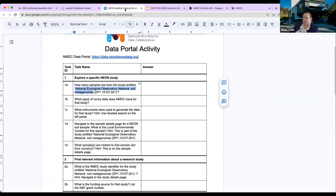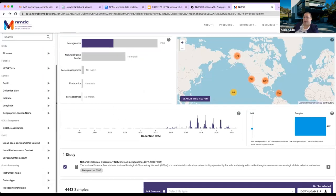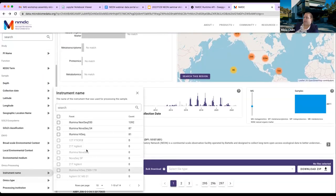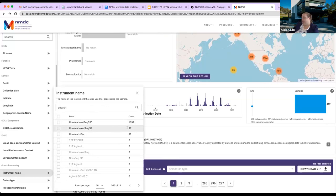The next question is what instrument types were used to generate the data. Going to the instrument name filter, we can see it's been sequenced on three different Illumina platforms: NextSeq, NovaSeq, and HiSeq. The most recently sequenced samples at JGI are of much higher depth, therefore having larger assemblies and more metagenome bins.